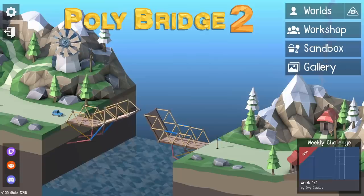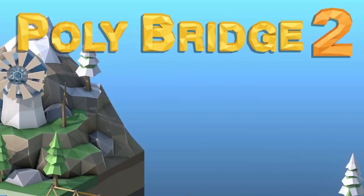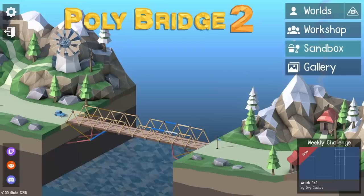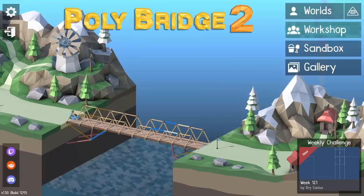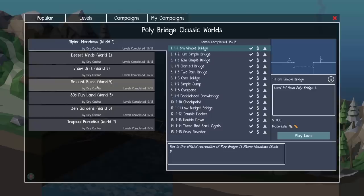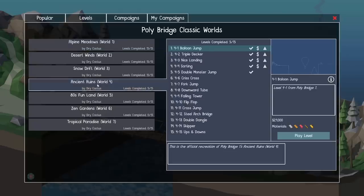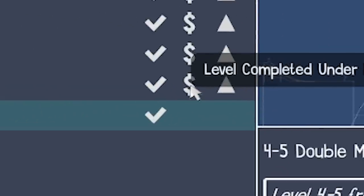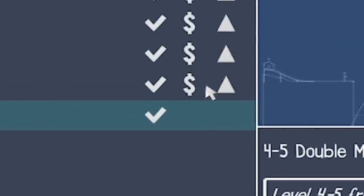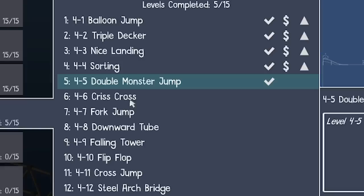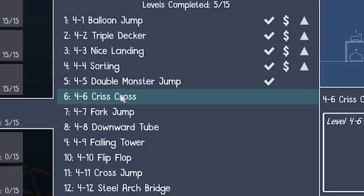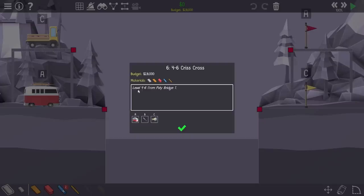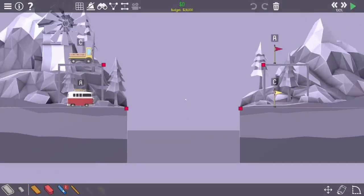Hello, fellow engineers, and welcome back to Polybridge two with a musical intro. We're going straight into the workshop. We are clicking this little button down here. And we are in the Polybridge classic worlds. Last time we got onto world four, the ancient ruins, we completed the double monster jump.